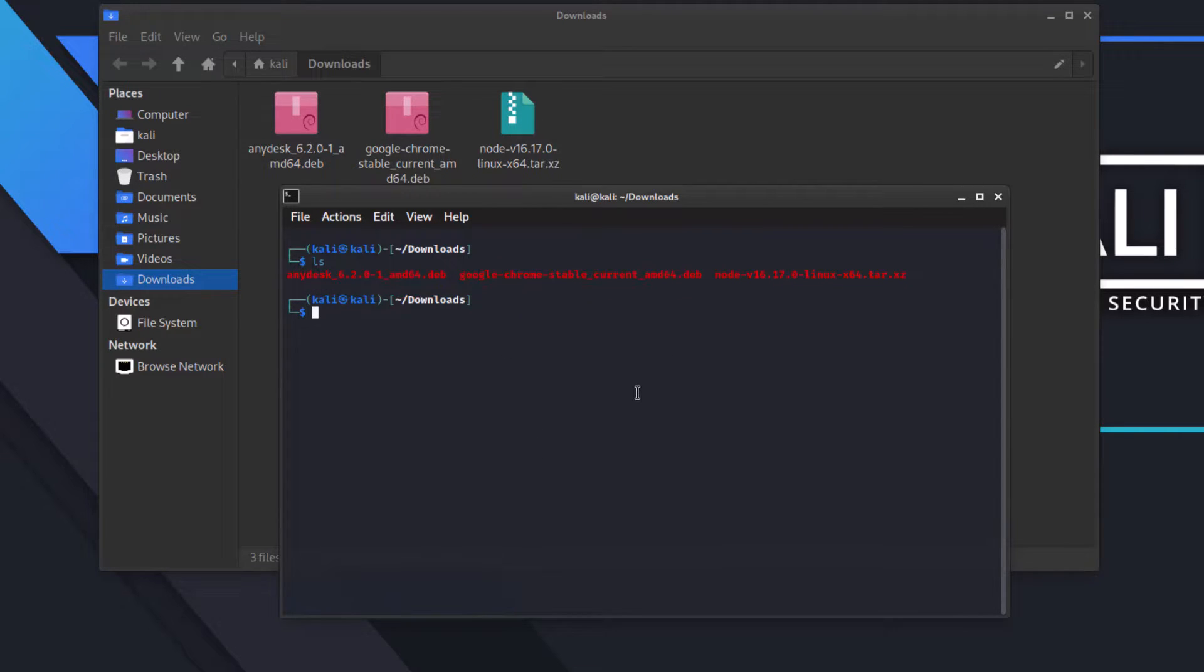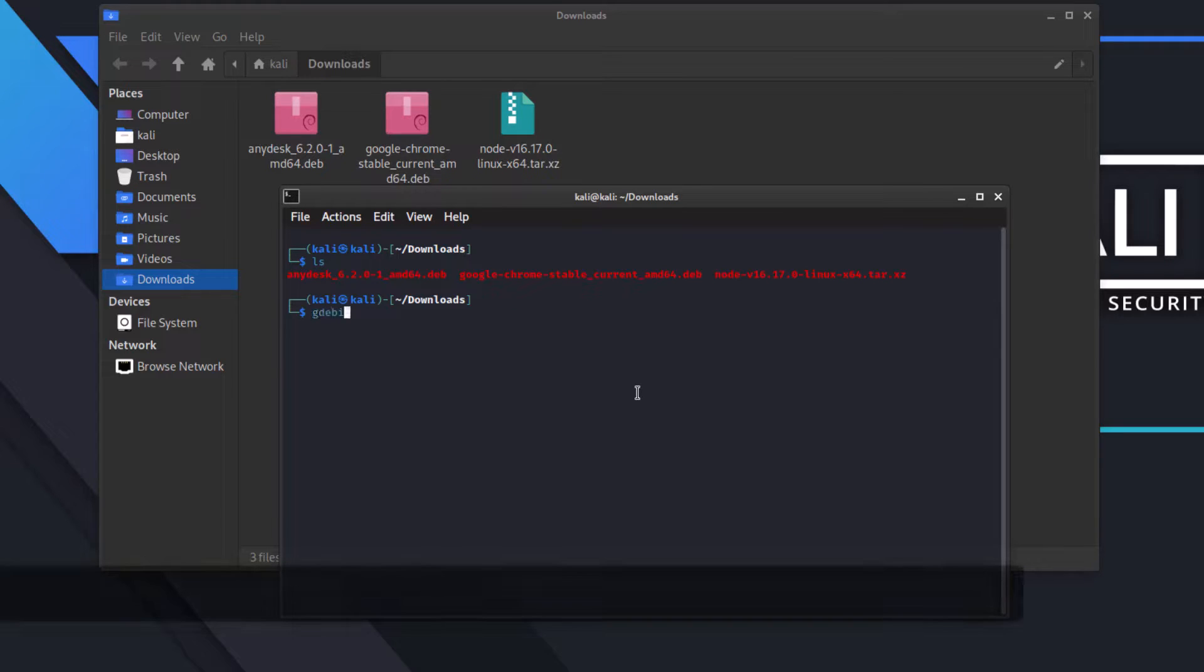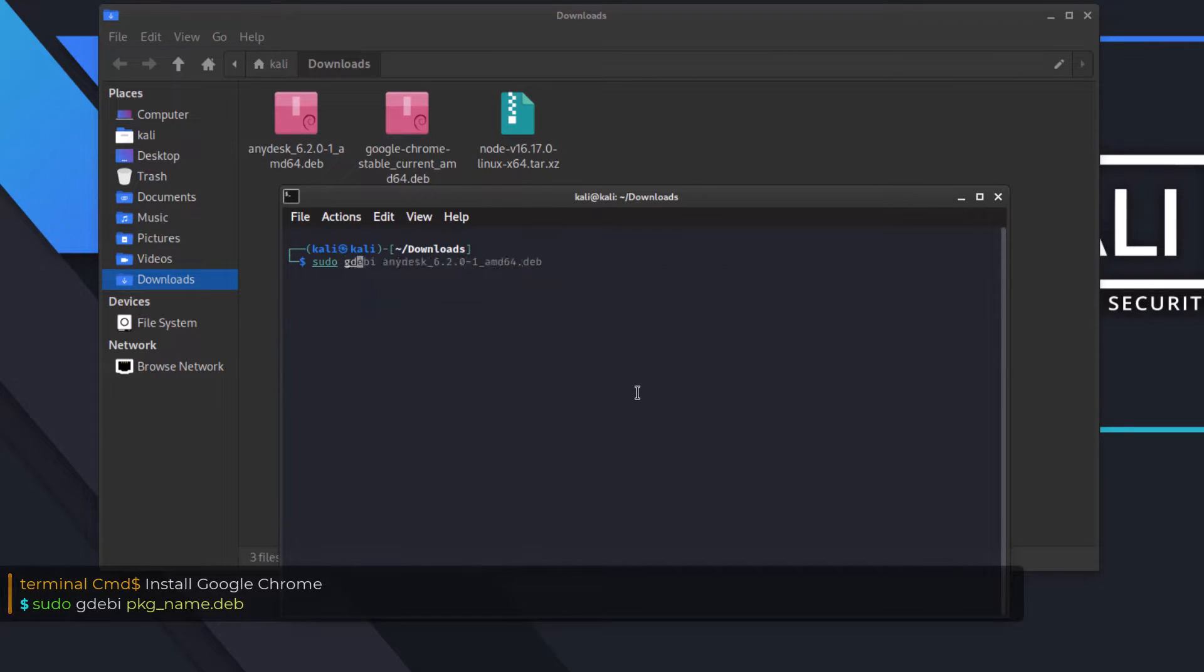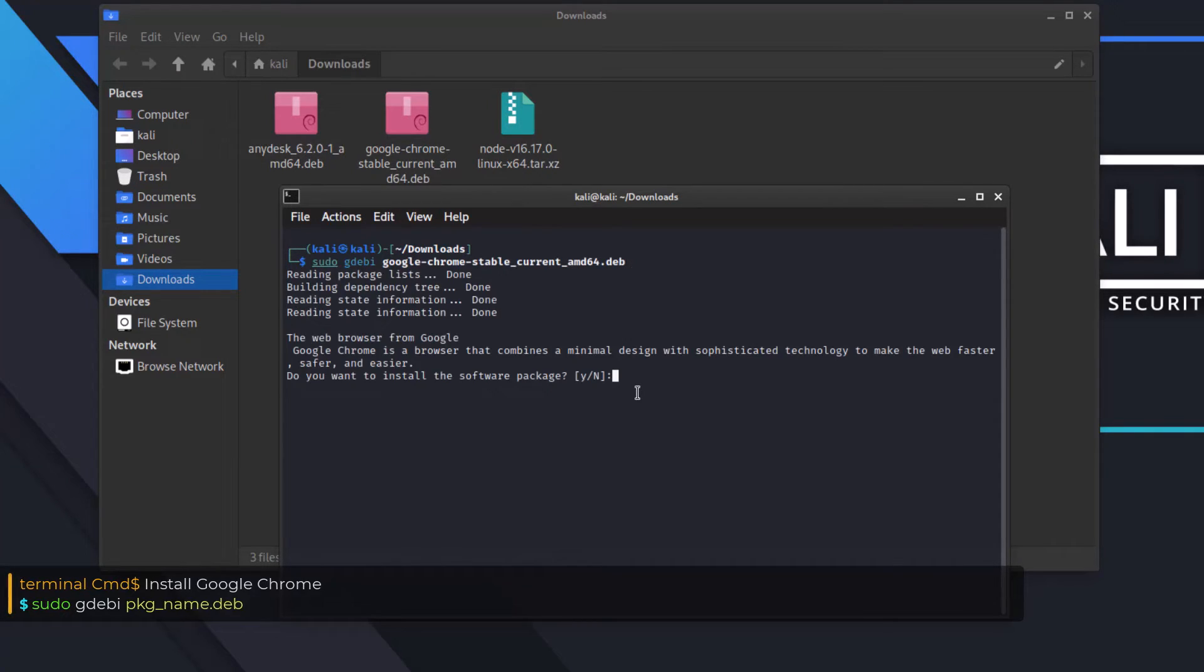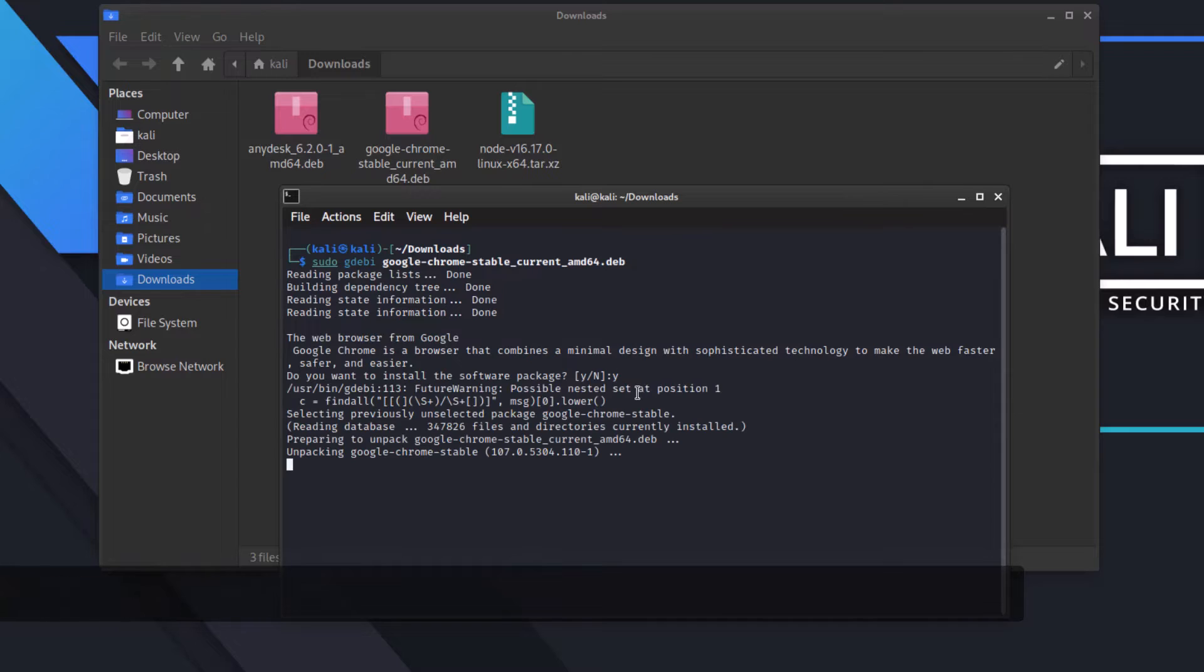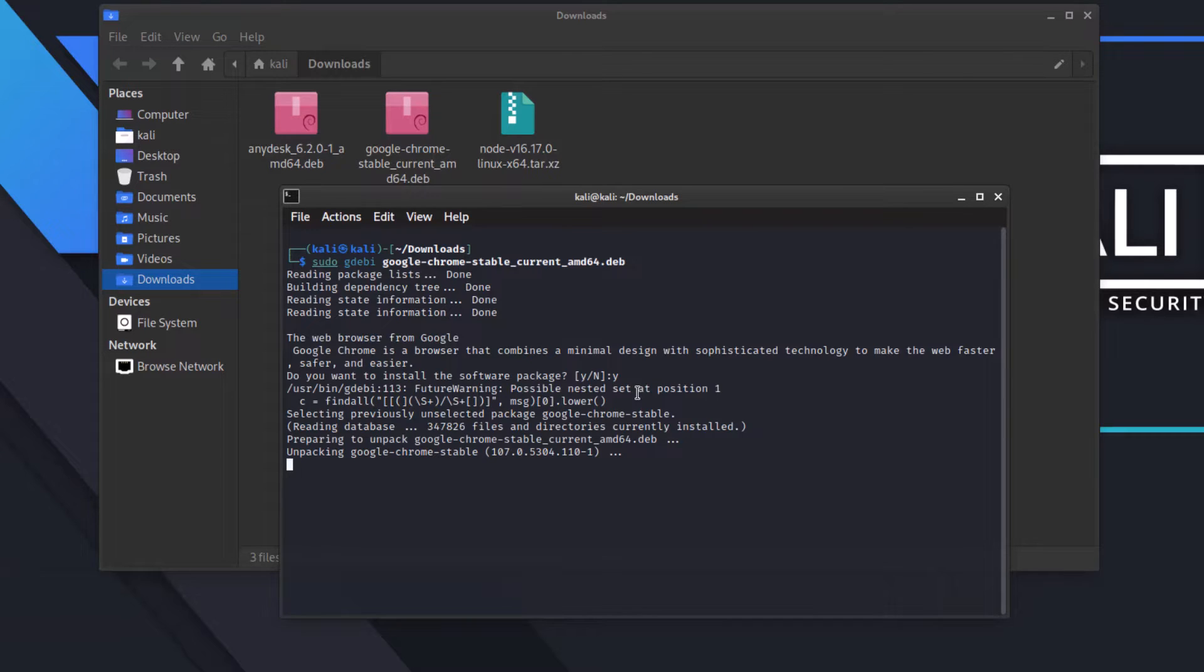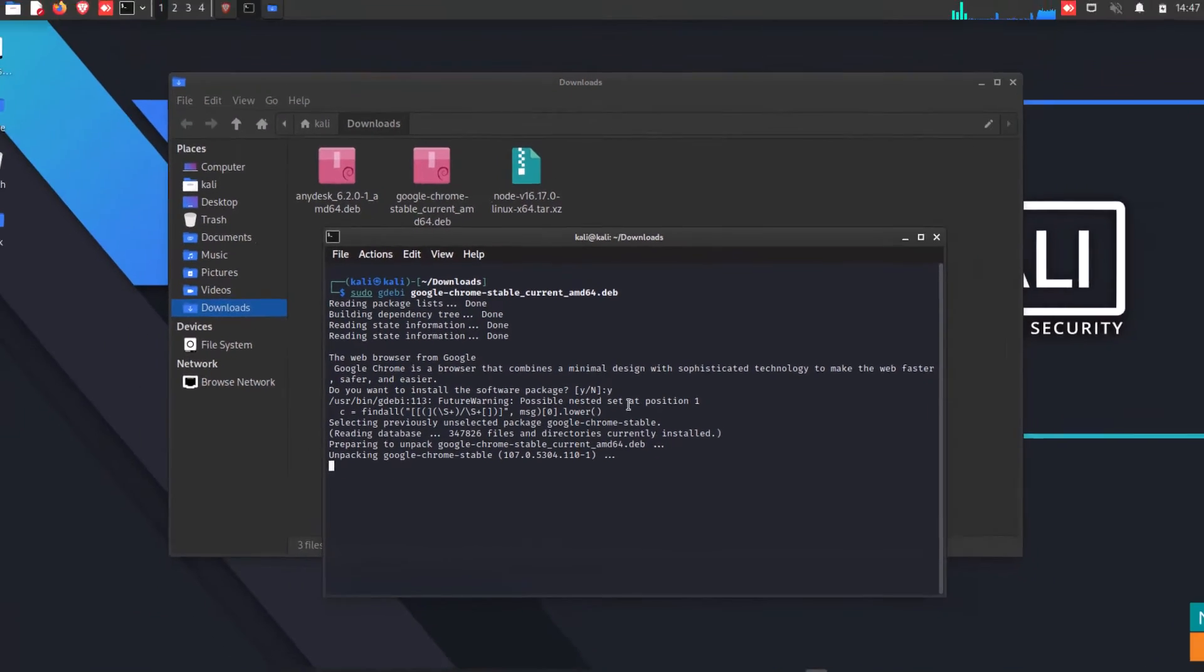Now it's time to install Google Chrome in your Linux operating system. So for that, you can use a single line of command for installing Google Chrome in your system. That is sudo gdebi and give your Google Chrome name with .deb extension and simply hit enter and wait for the result. Within a few seconds, your Google Chrome will install in your system.